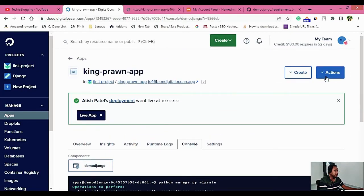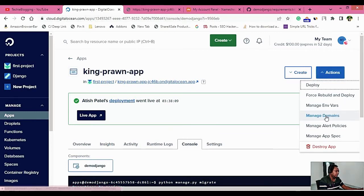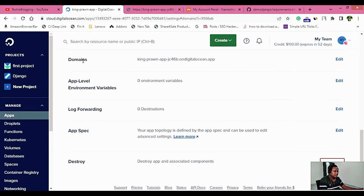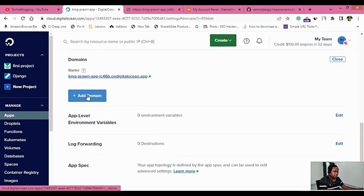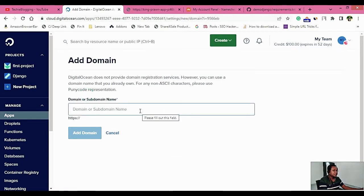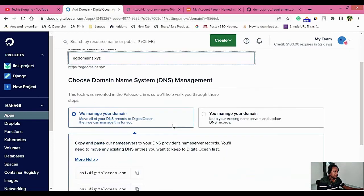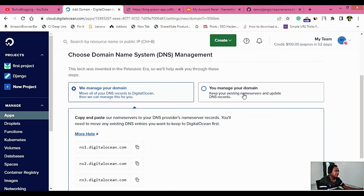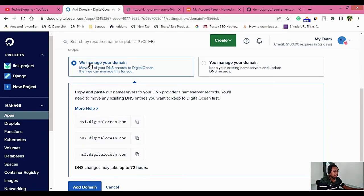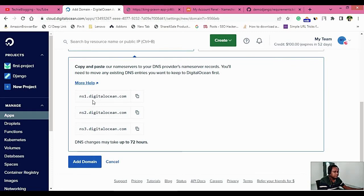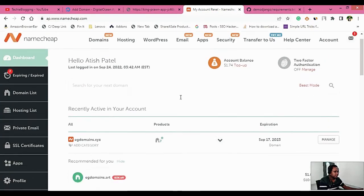The web application is ready, but now we want to add a domain name. Click the Action button and click Manage Domains. Click Edit and then Add Domain. This will allow you to add a custom domain so users can access your website by typing it in the browser. I have a domain from Namecheap — I'll type that in. You'll see the option 'We manage your domain' — select that. You'll be shown name servers belonging to DigitalOcean which you'll need to add to your domain provider.